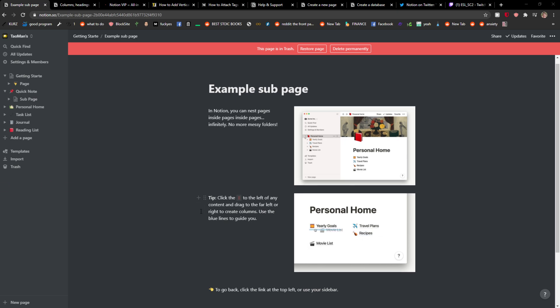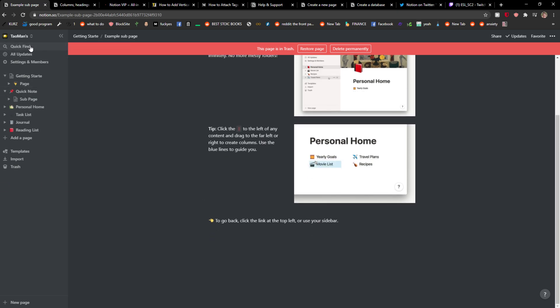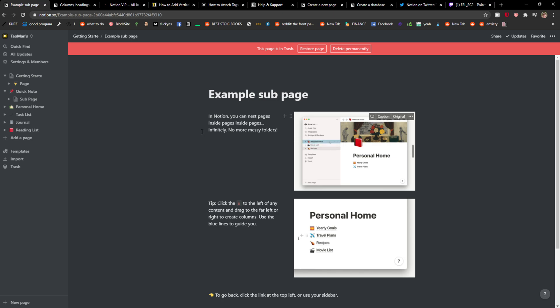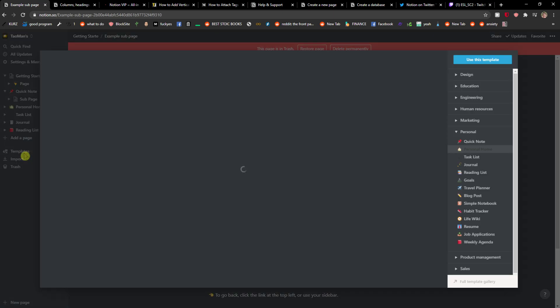Hey everybody, my name is Markus and in this video I'll show you a simple way how we can add templates. So what you want to do is just click here on templates.